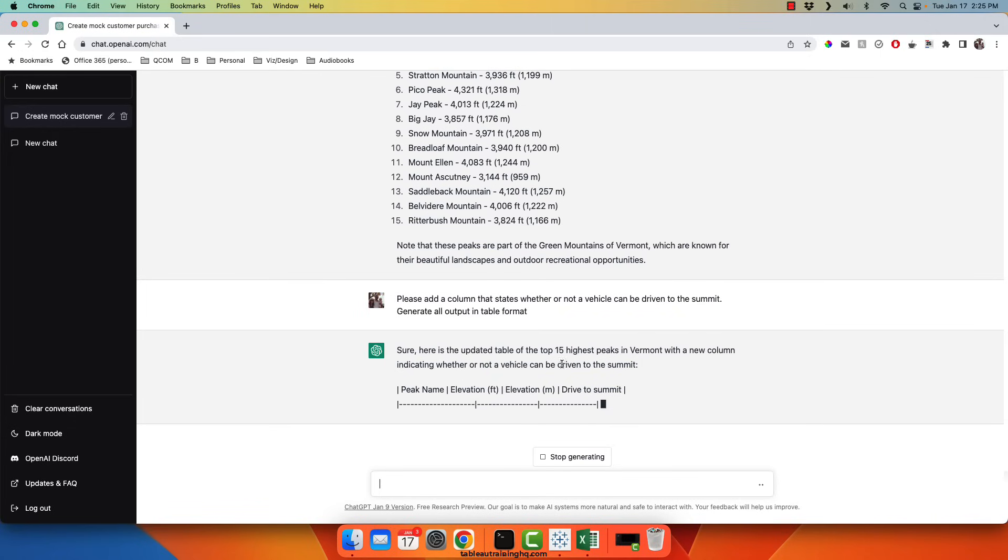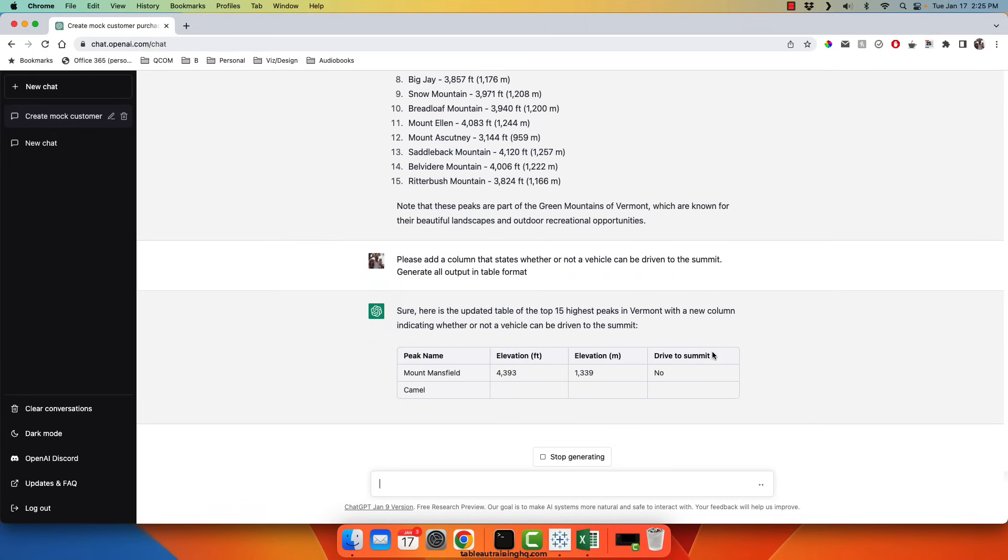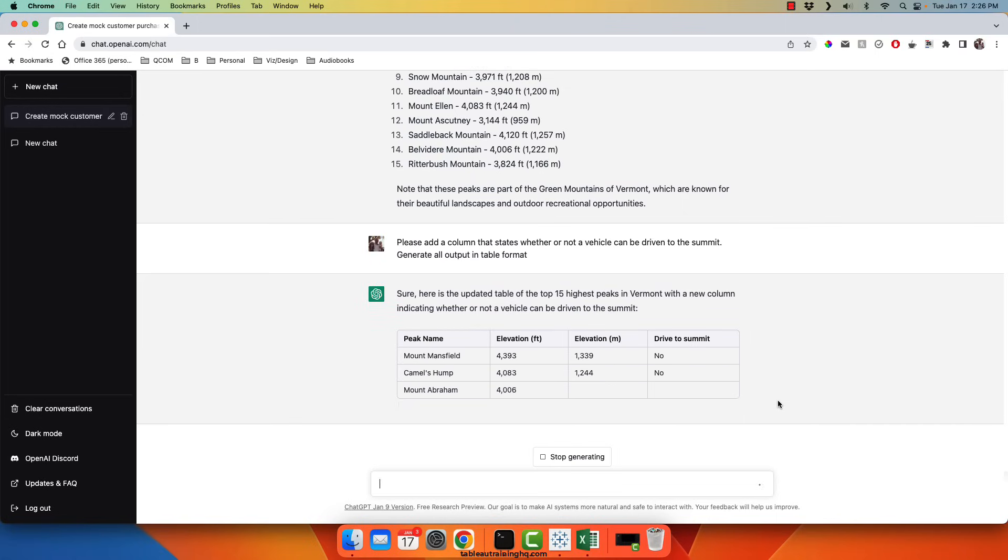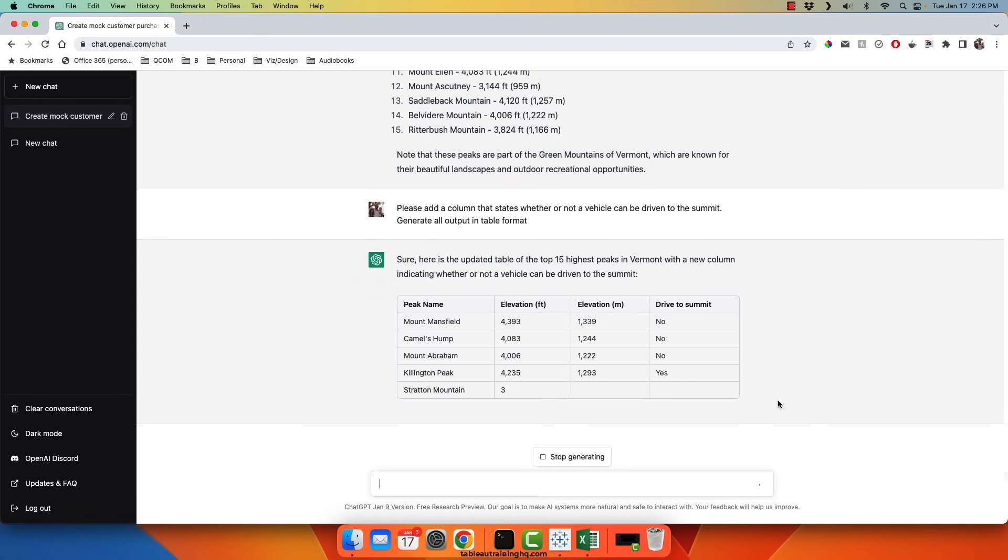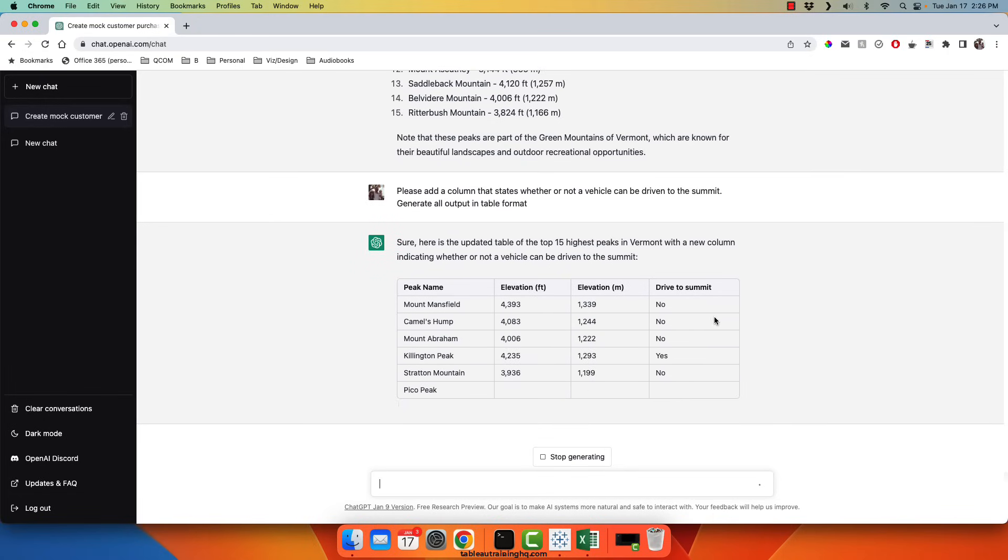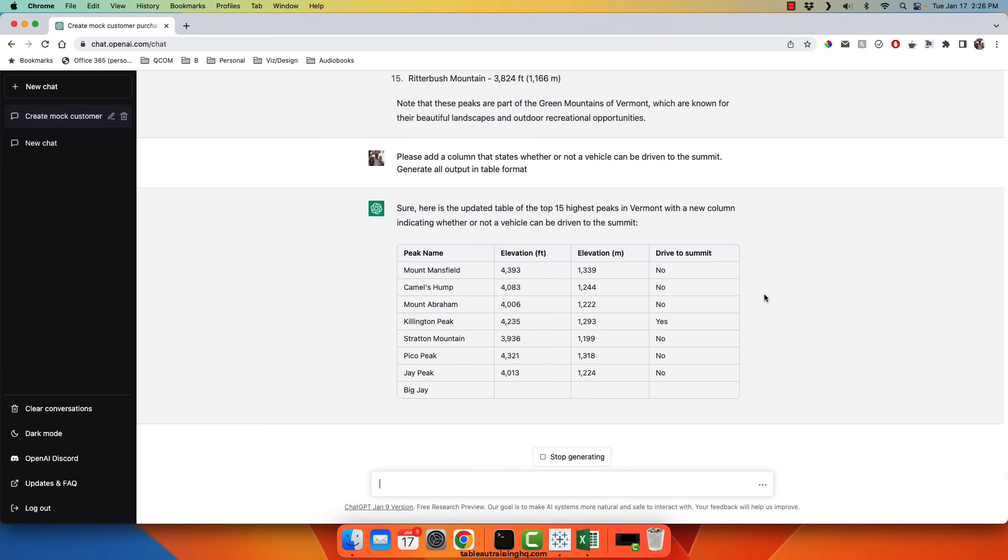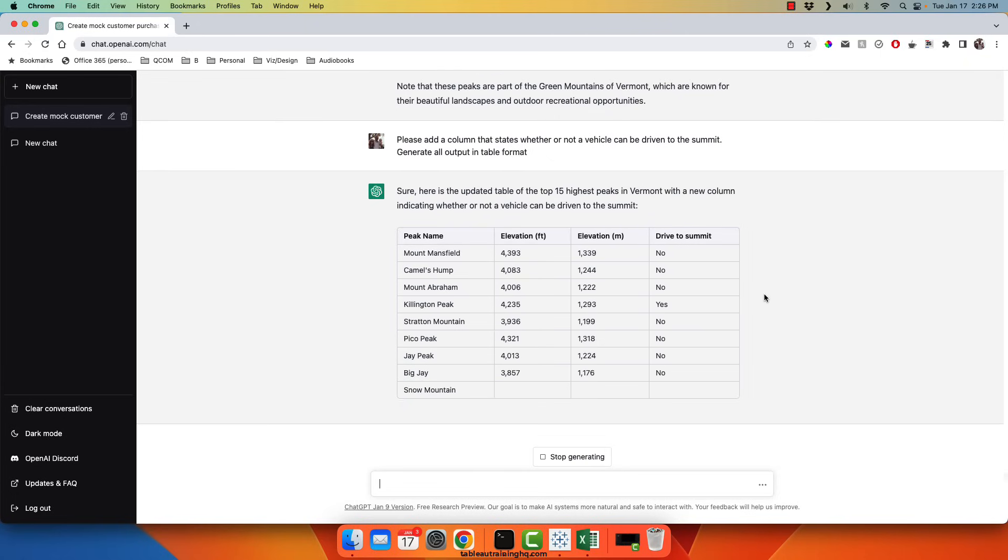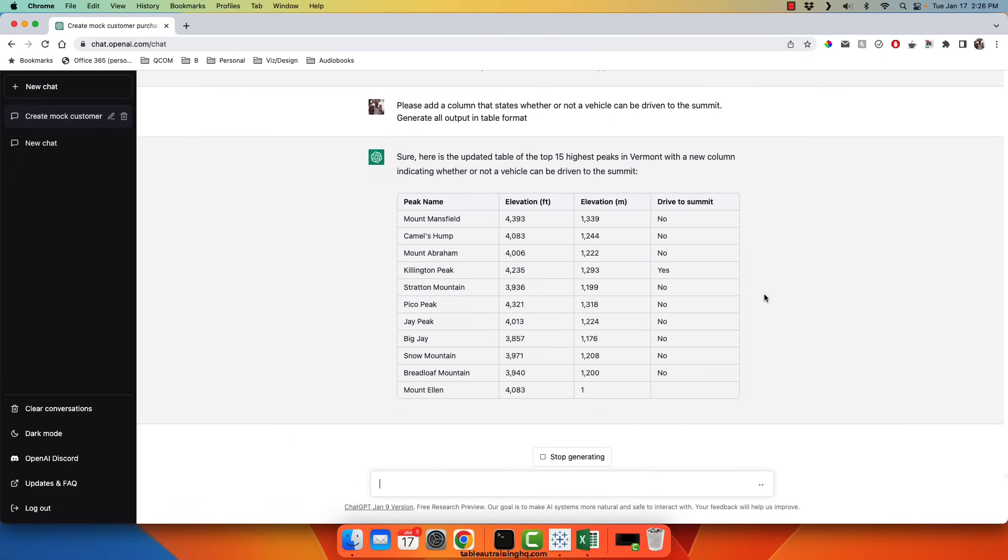So we can see it's now outputting a table, has the elevation in feet, meters, and whether or not a vehicle is actually able to drive to the summit of the mountain. So currently we can see that Killington can be driven to the summit. And it's looking like that's about it.